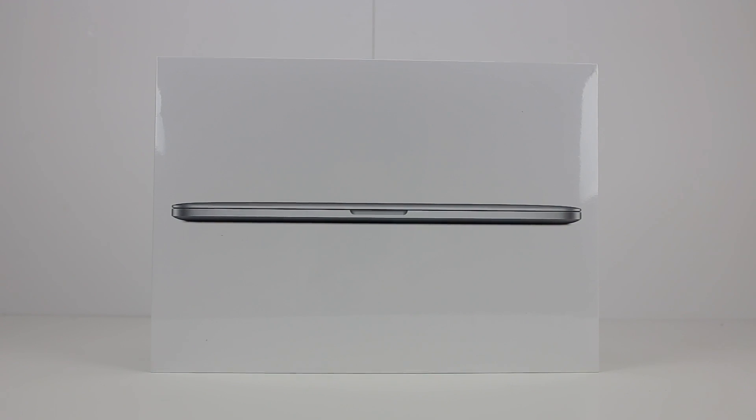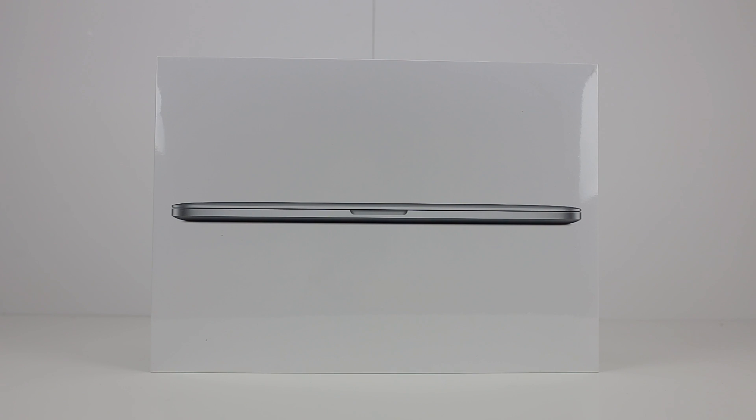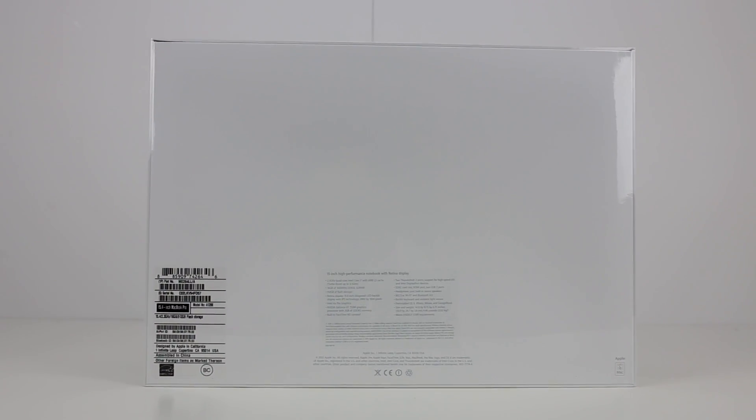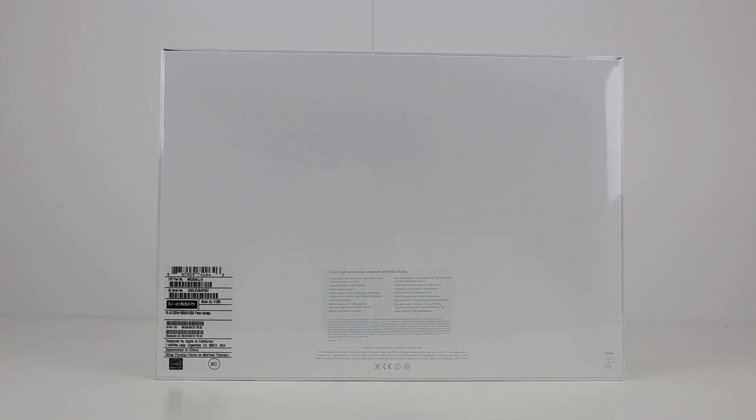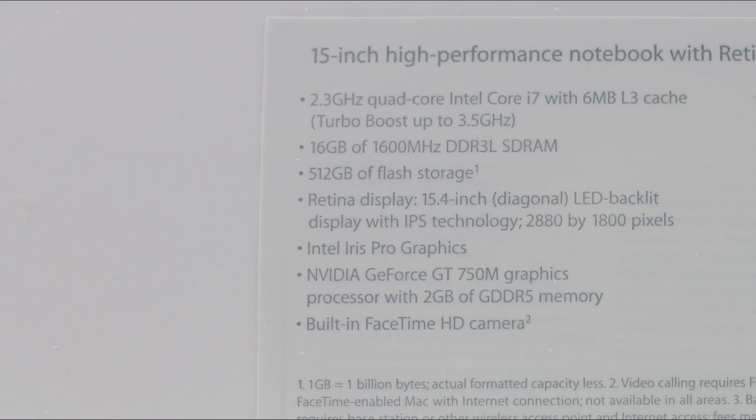This is the 15-inch base model that starts at $1999. Apple also reduced their Retina MacBook prices by $200, making them just a little more affordable.